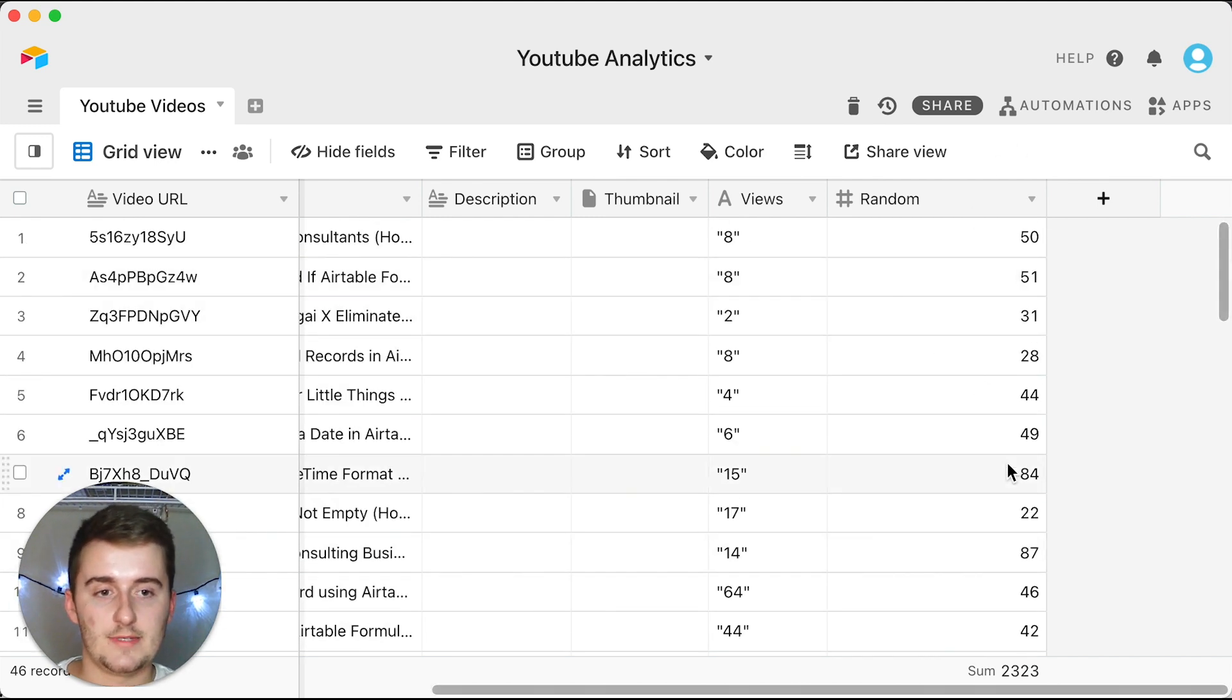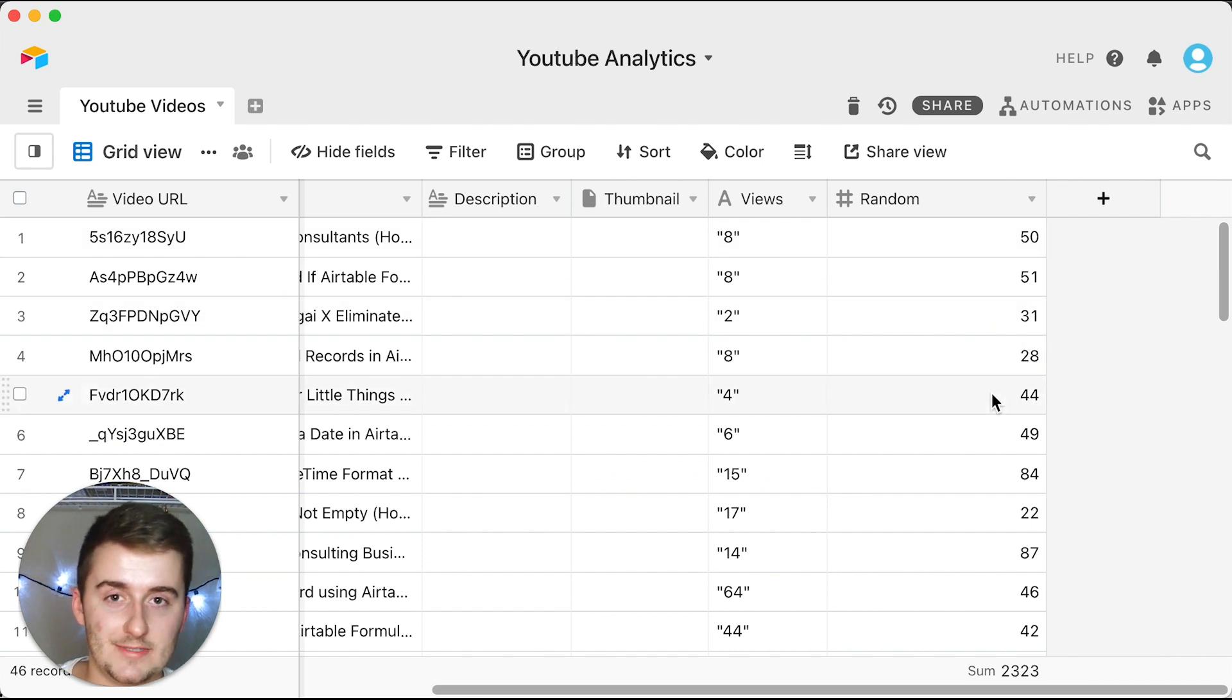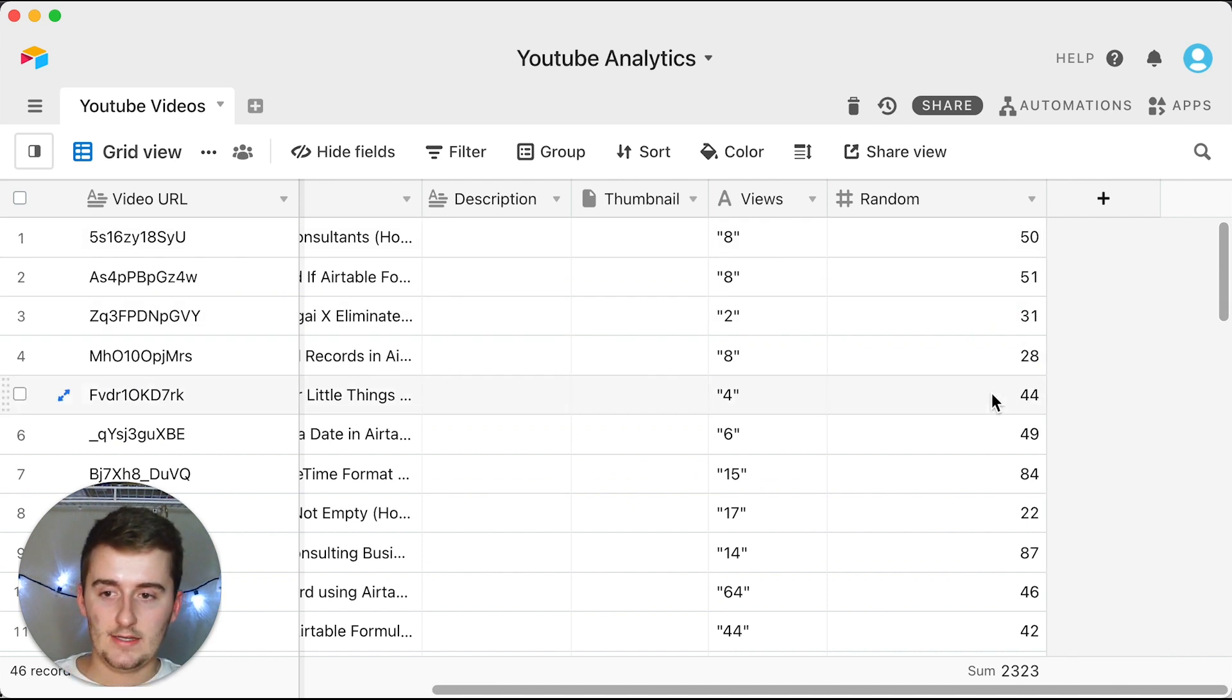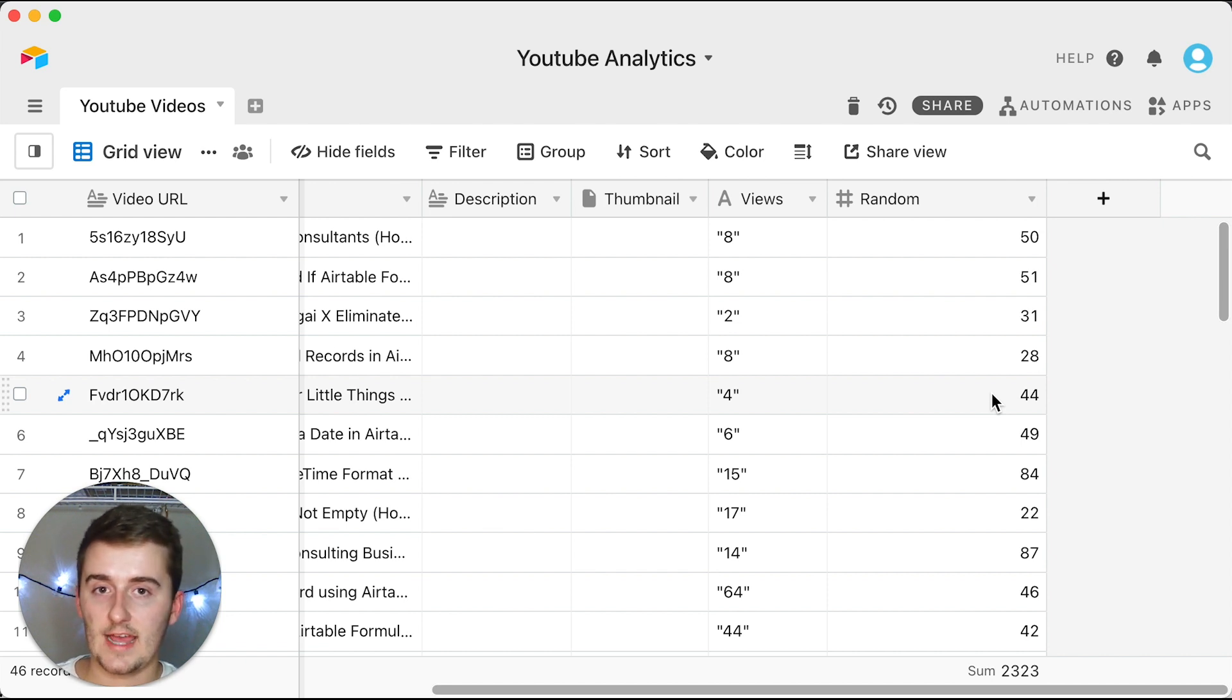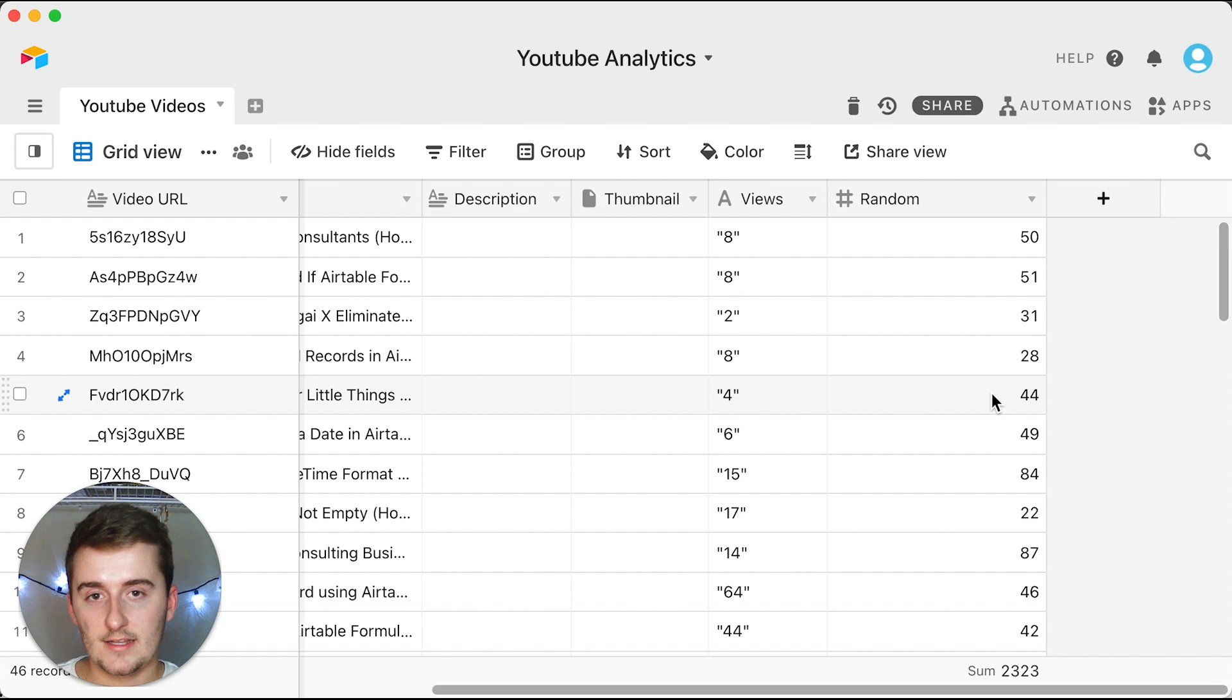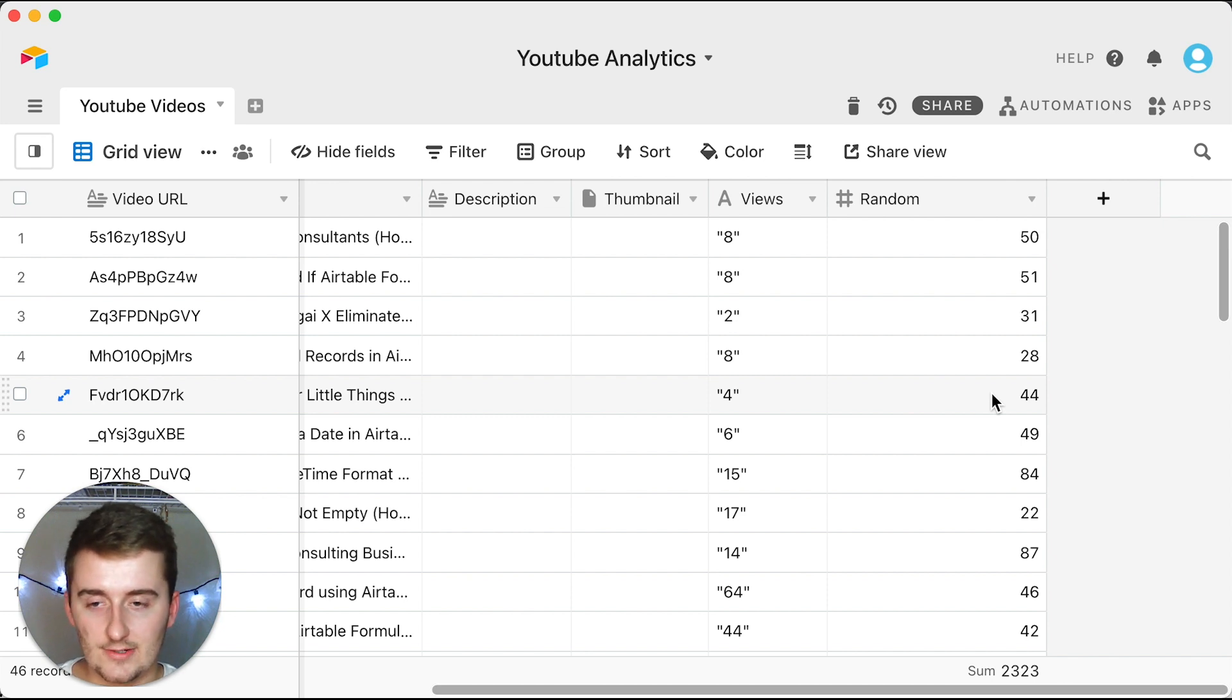It randomized all of these data points and these are all purely random and we can do this many times again with all of those different field types that they allow us in there. So I hope that was really helpful.